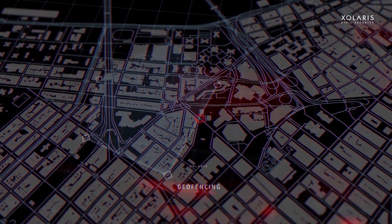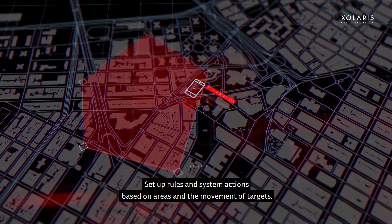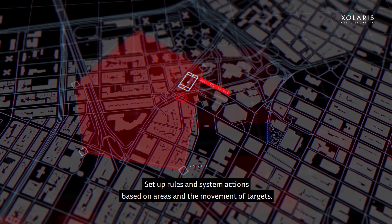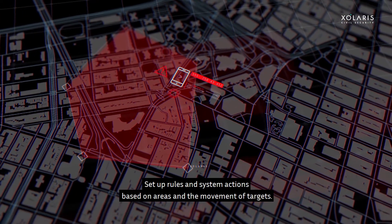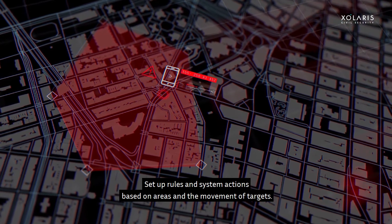Geofences. Set up rules and system actions based on areas and the movement of targets.